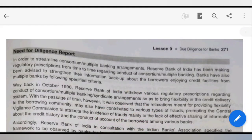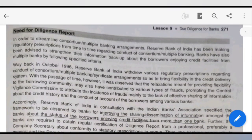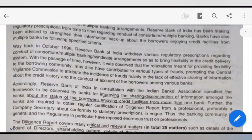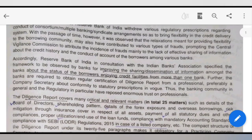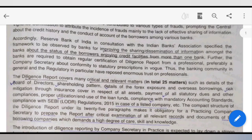Let's start. First of all, I want to tell you what is a due diligence report. When we go to the bank for a loan, the company secretary prepares a due diligence report. There are 25 matters covered in this report — related to the board of directors, shareholder pattern, borrowings, assets, statutory dues, loans, and proper utilization of funds. These small matters are all covered in the report.